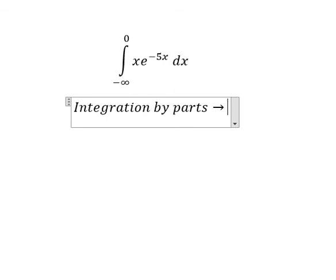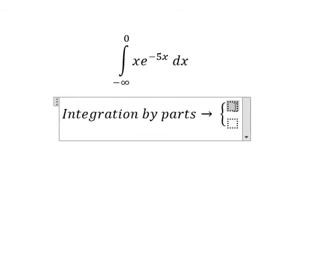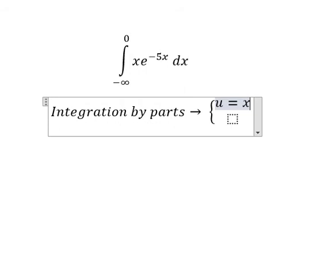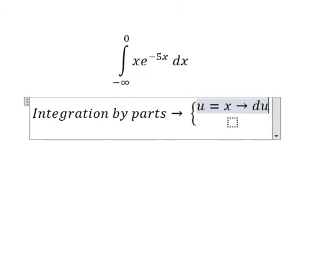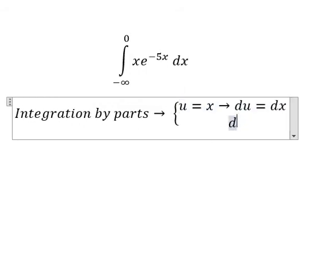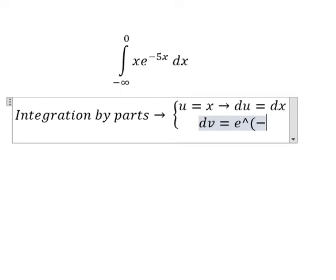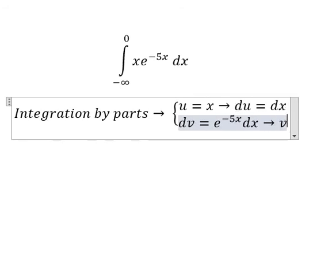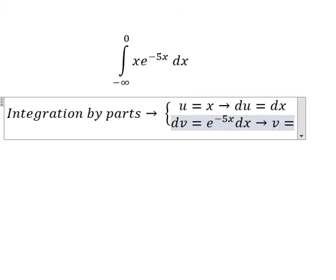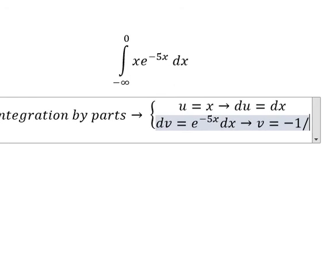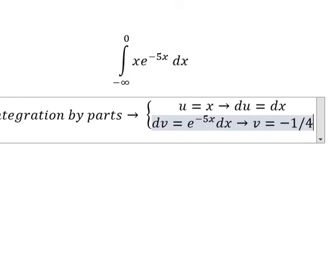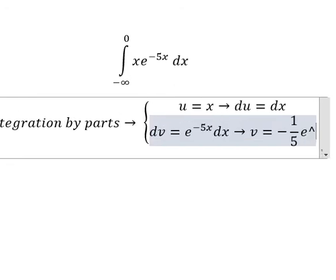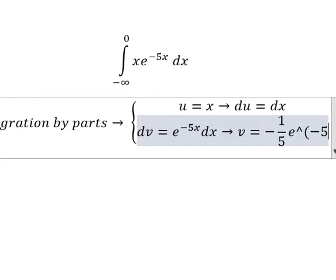So we have u equals to x, du equals to ds. For dv, we have e to the power of negative 5s ds. So v equals to negative 1 over 5 e to the power of negative 5s.